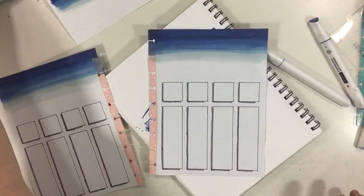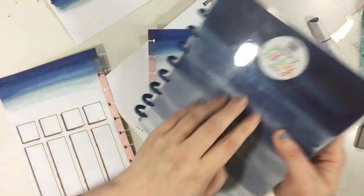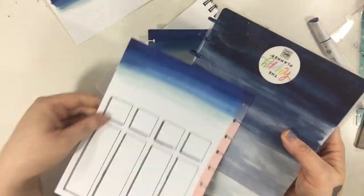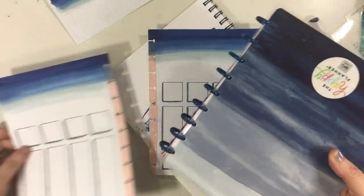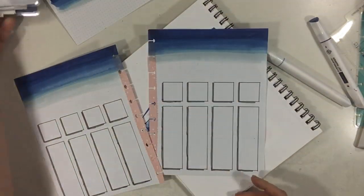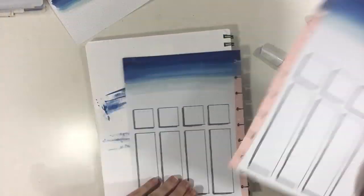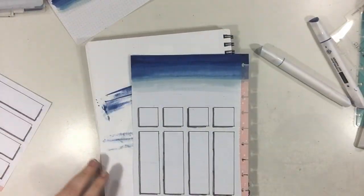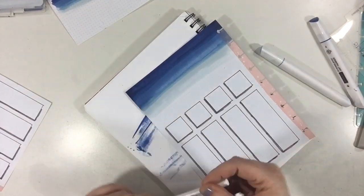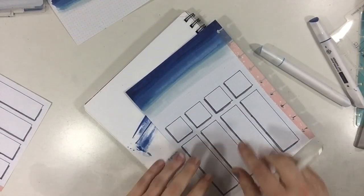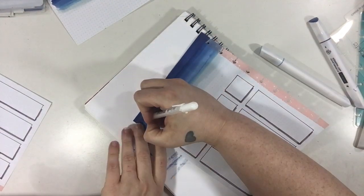I just ombred three of my markers from the Arteza Everblend markers I believe, and I just ombred them all together and blended them.